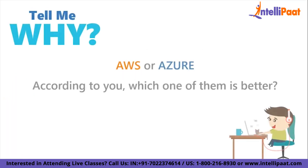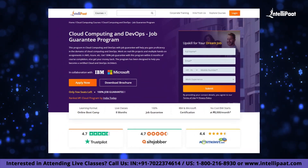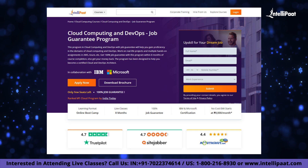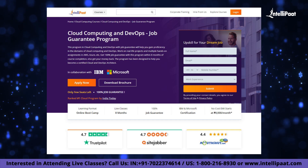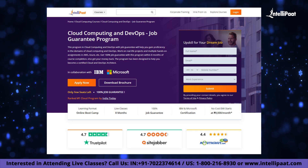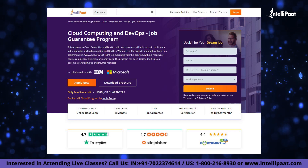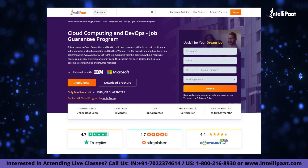Thank you so much for watching this session. I would love to hear from you which one of them is better according to you and why — please reply in the comment section below. Just a quick info: Intellipath has a Cloud Computing and DevOps Job Guarantee Program. This program will give you in-depth knowledge on how to build applications on the cloud and help you learn best practices for deploying SaaS, PaaS, and IaaS applications on AWS. Reach out to us to know more.